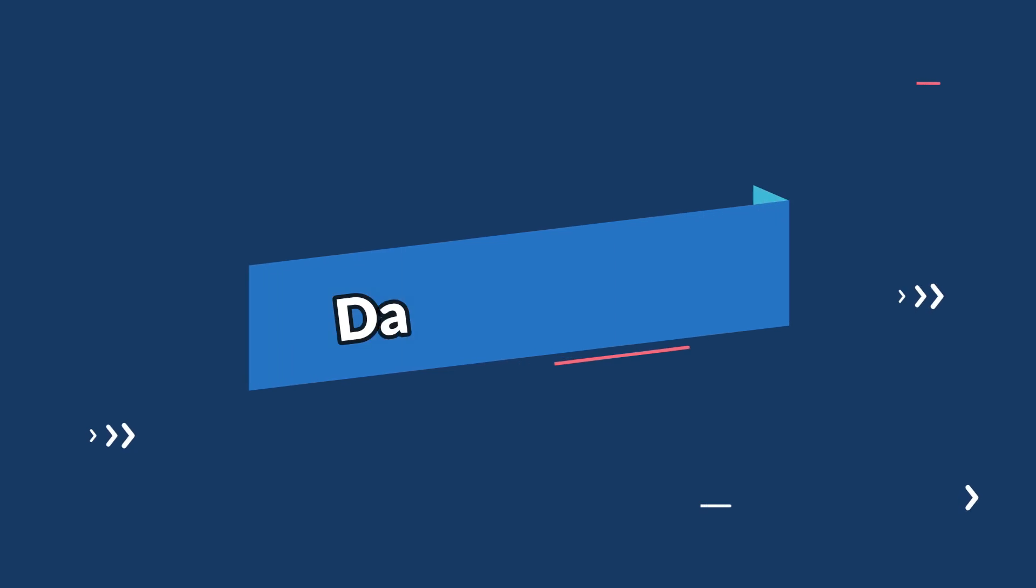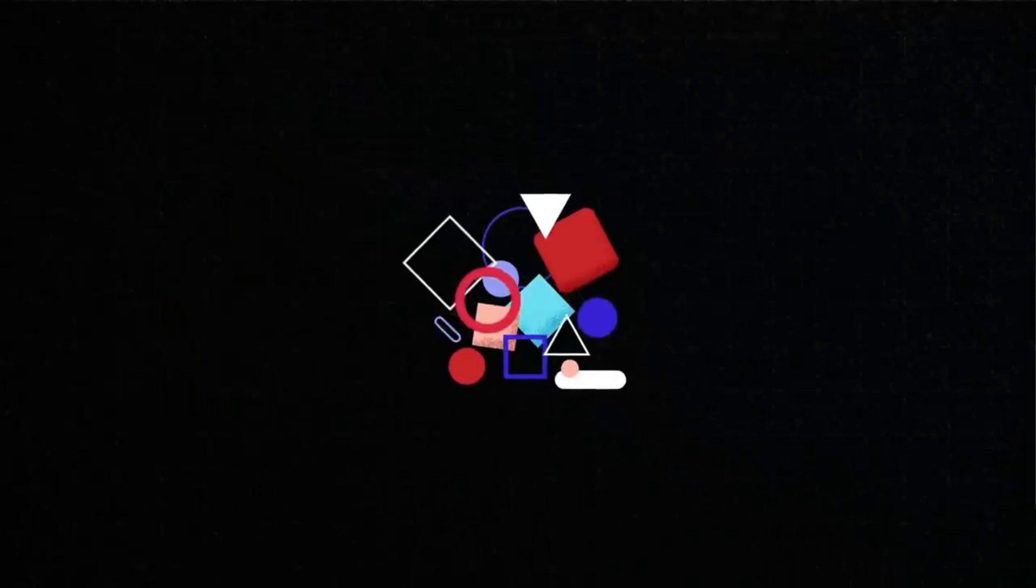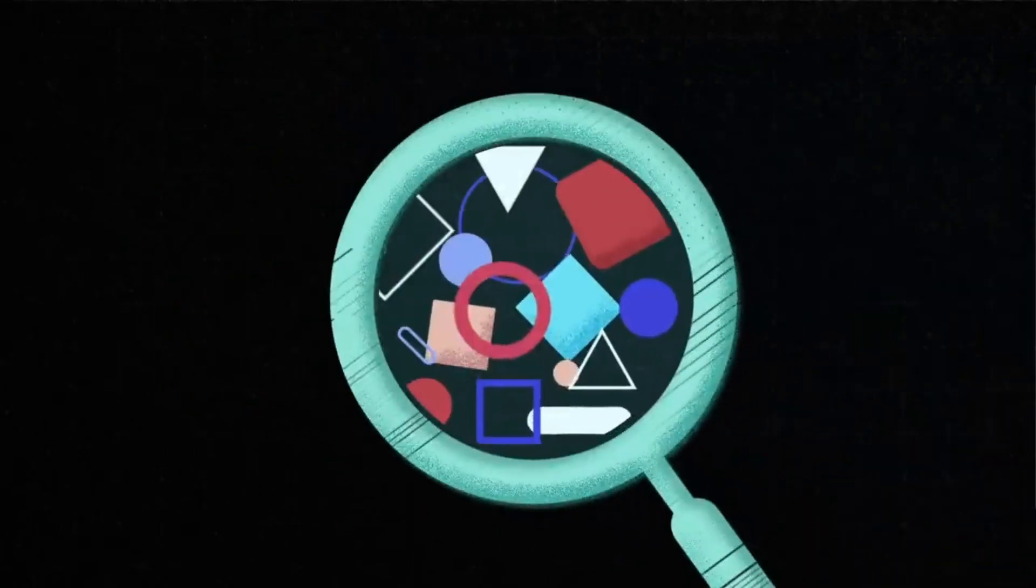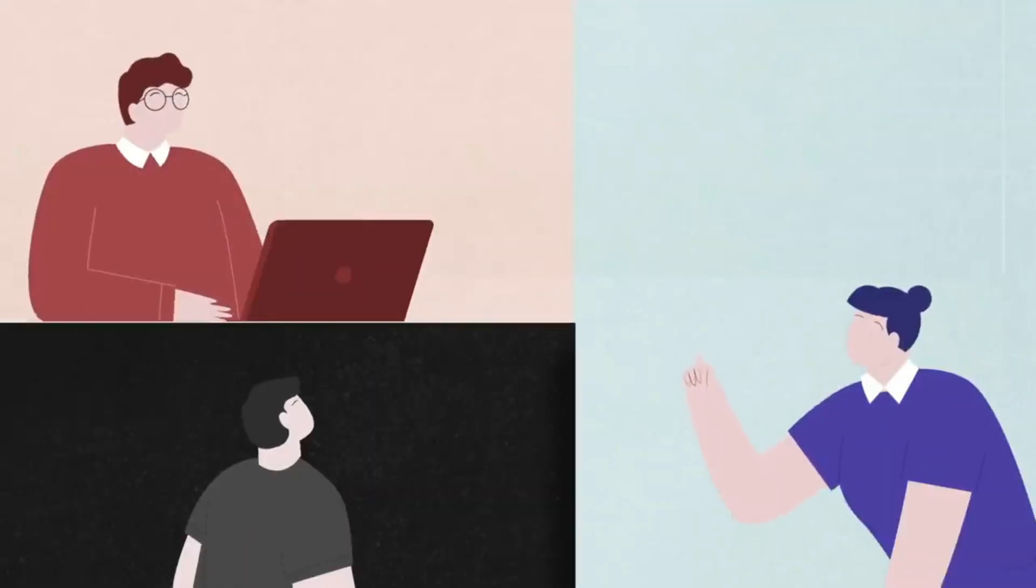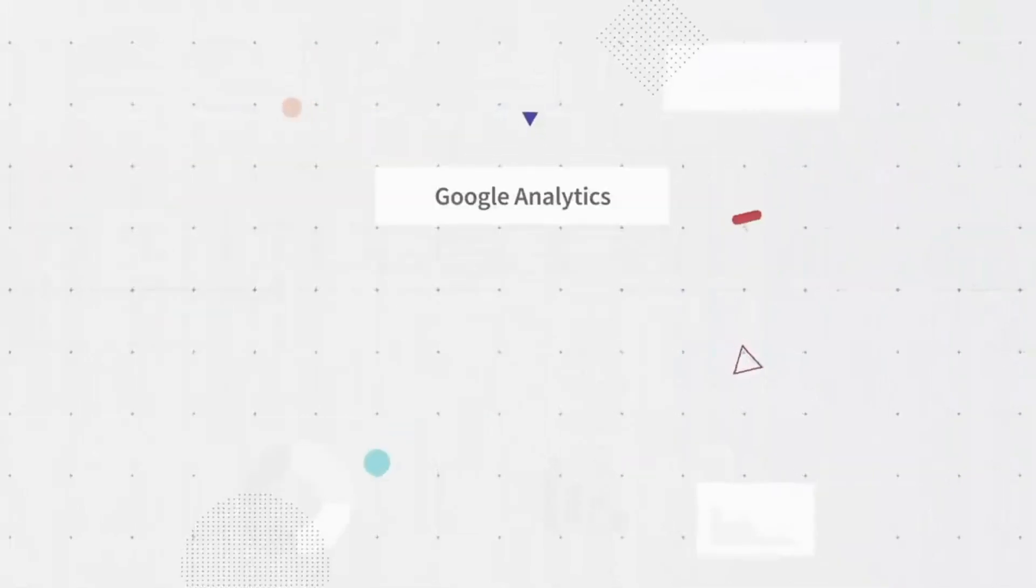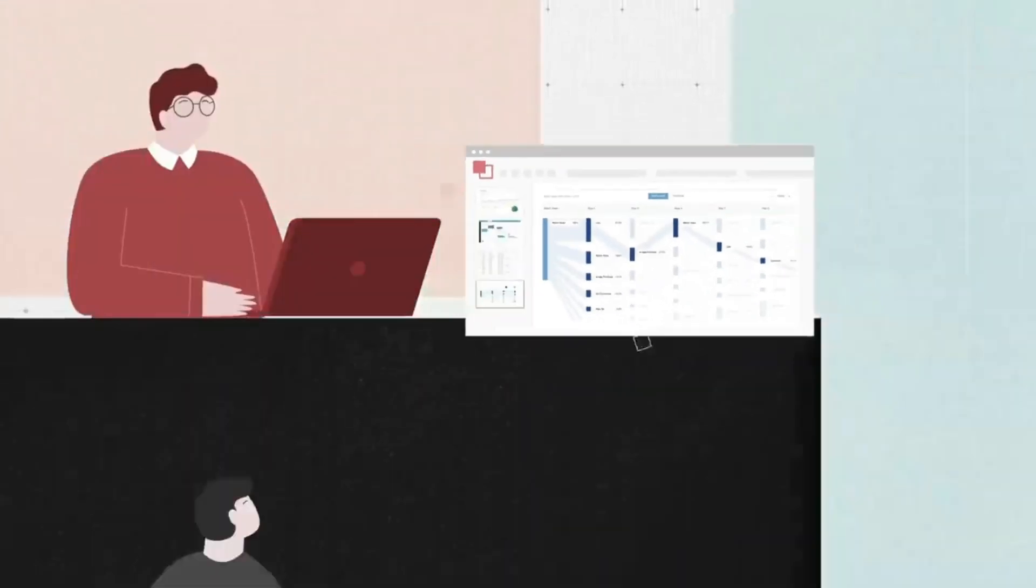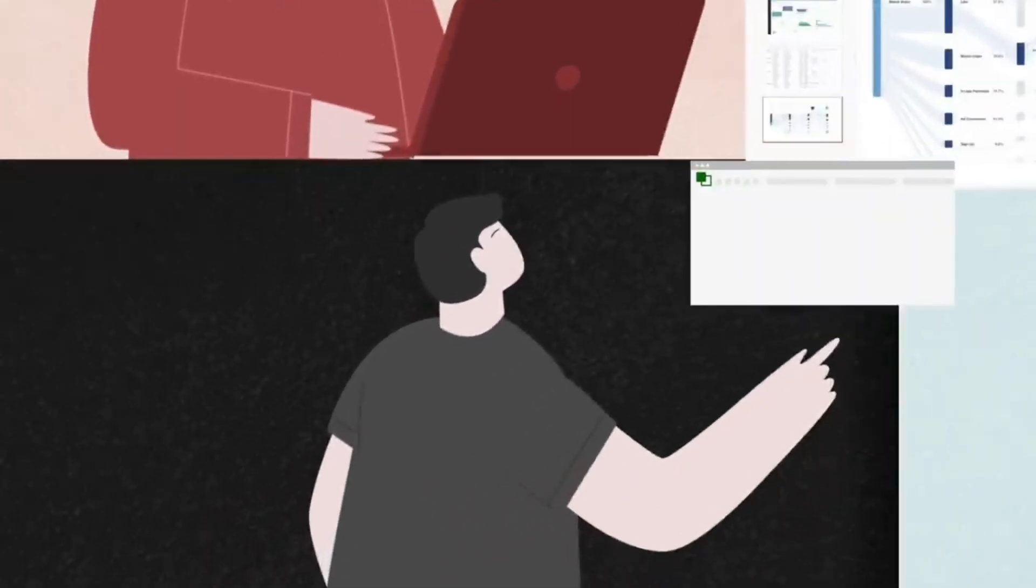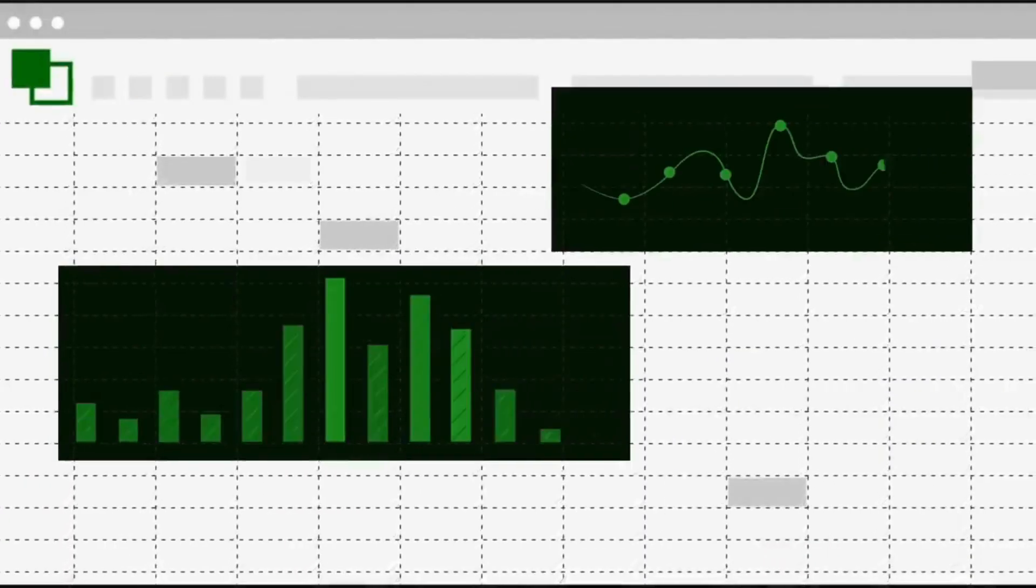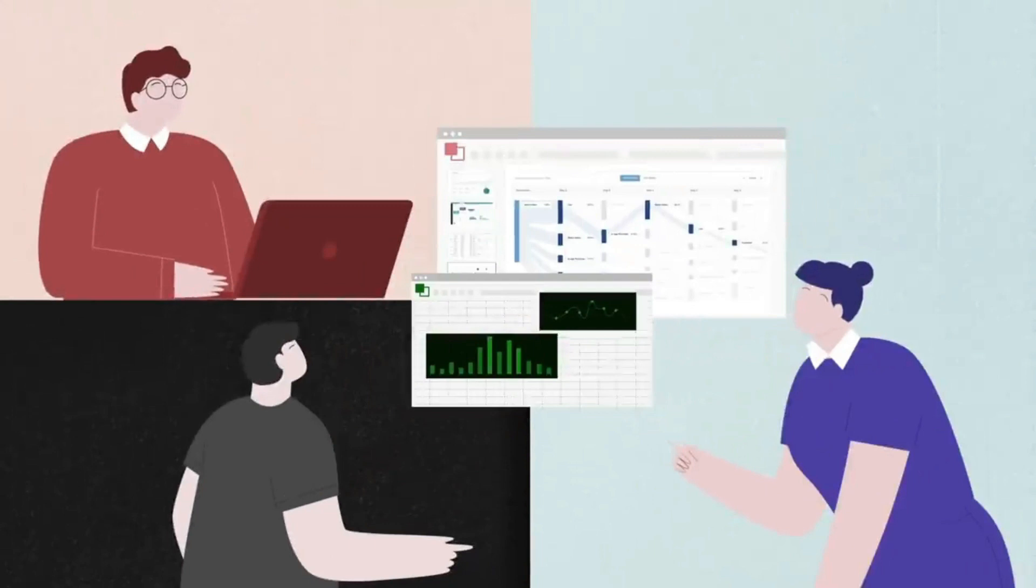Now let's talk about the fourth entry on our list, which are data scientists. In the era of big data, organizations are relying on data scientists to extract meaningful insights from vast amounts of information. Data scientists develop algorithms and models to support programs for machine learning.